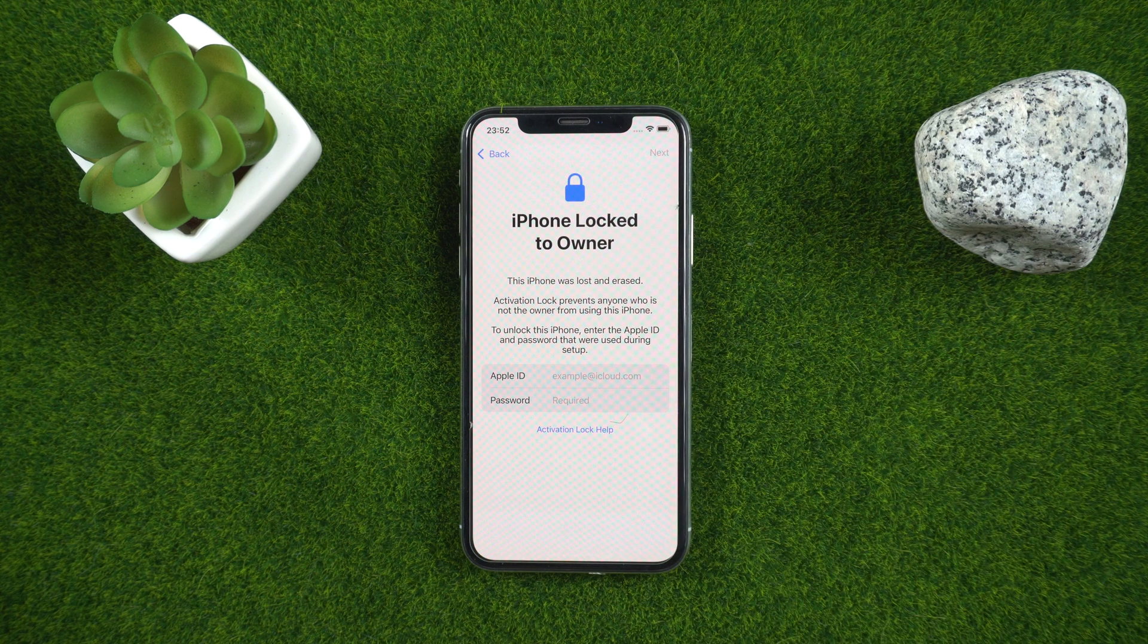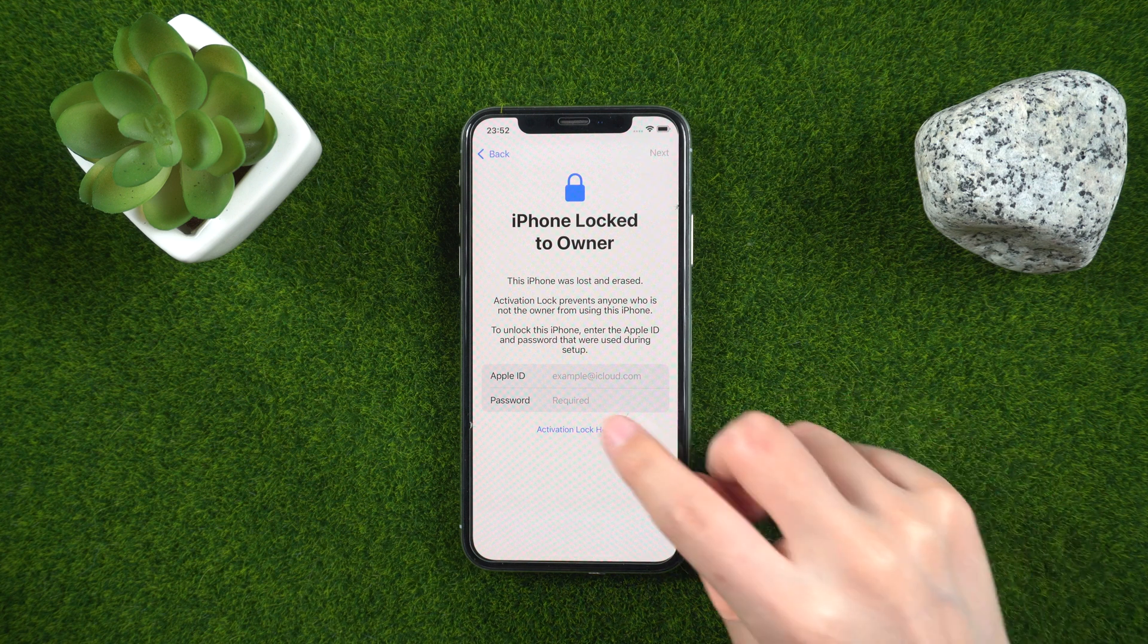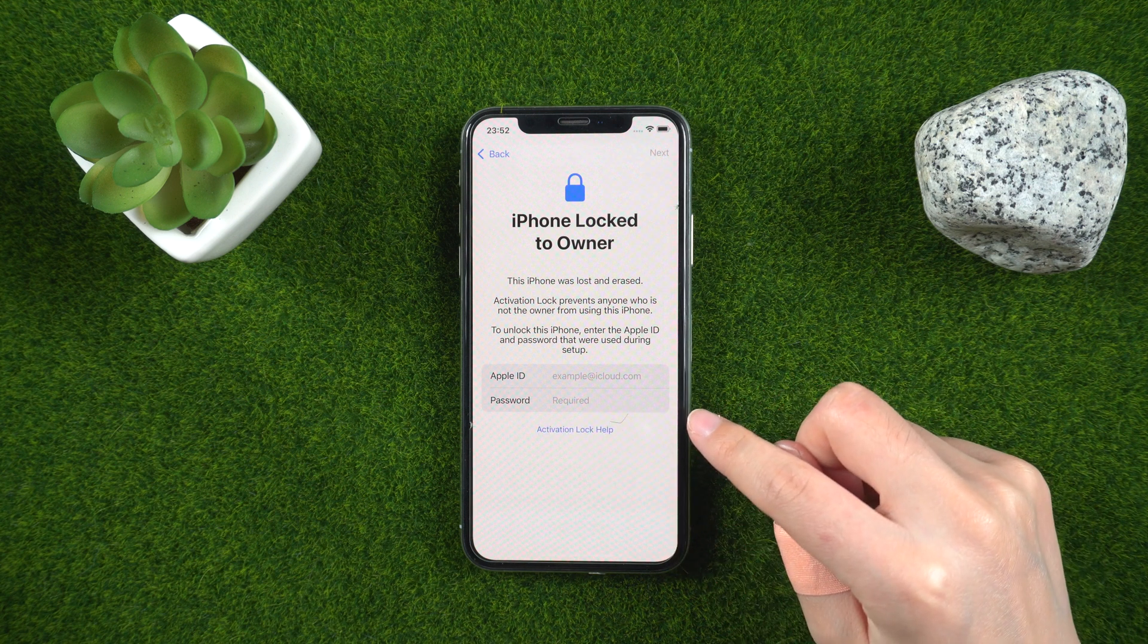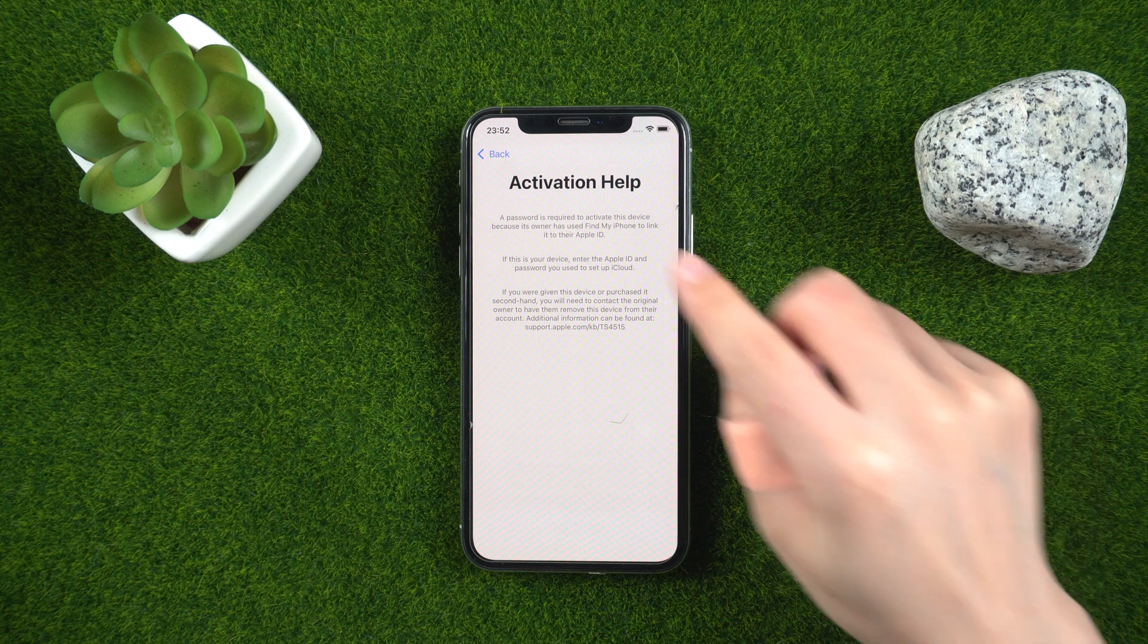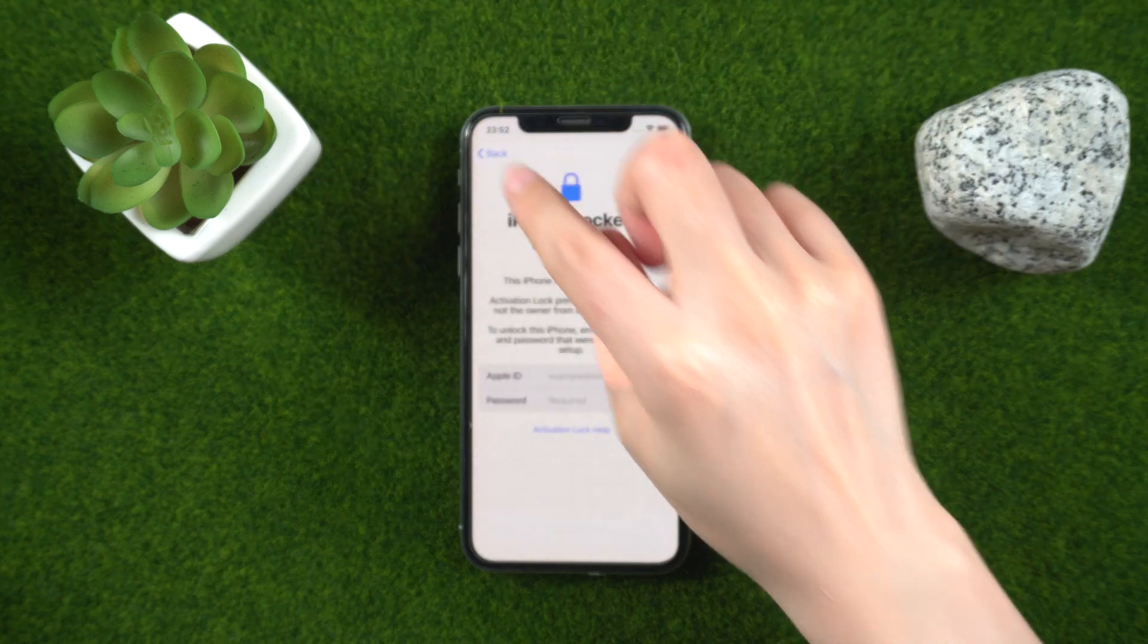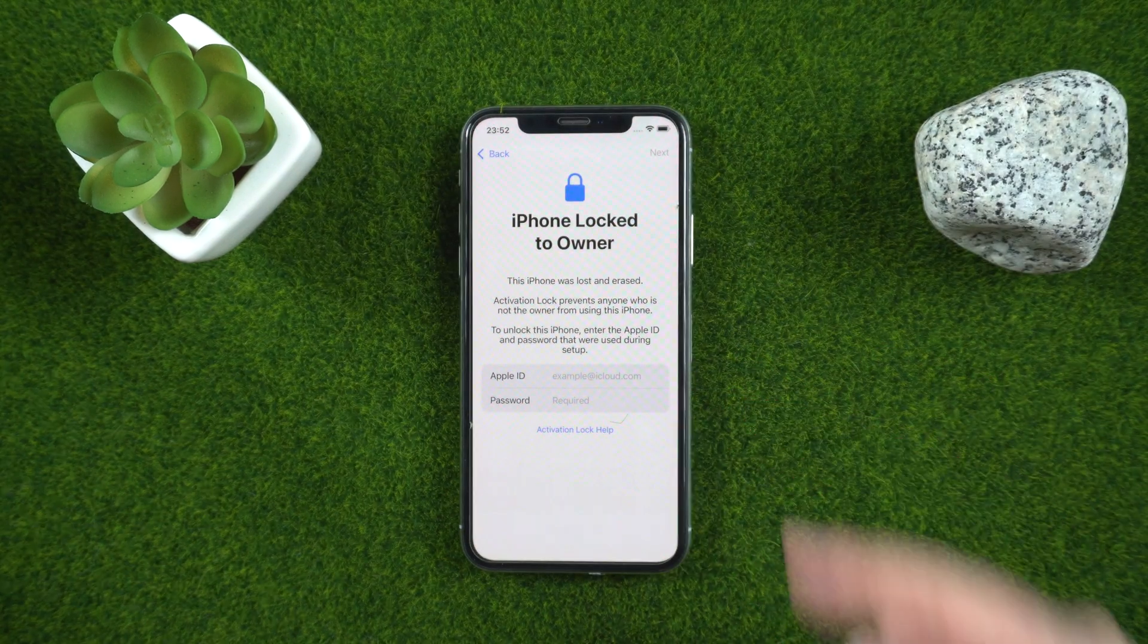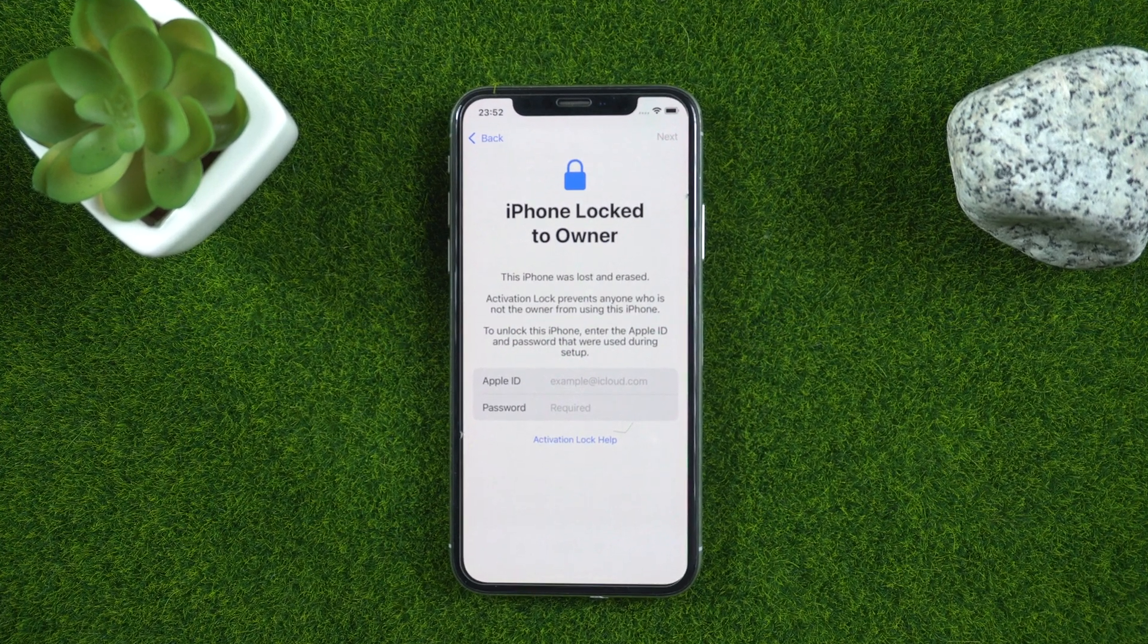However, it can be quite frustrating when you're locked out of your own device due to a forgotten password or lost Apple ID. If you find yourself in this situation, you'll need to use a tool like Tenorshare 4MeKey.